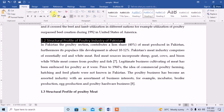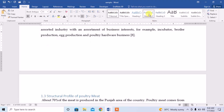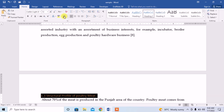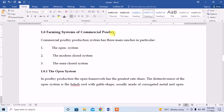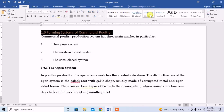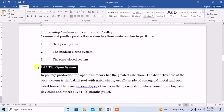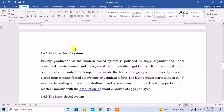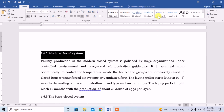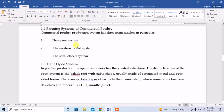I continue applying Heading 2 to more subheadings and formatting each one. For the smaller headings, like Open System, I apply Heading 3 style and format it. Similarly, Modern Closed System gets Heading 3 style and is formatted as well.